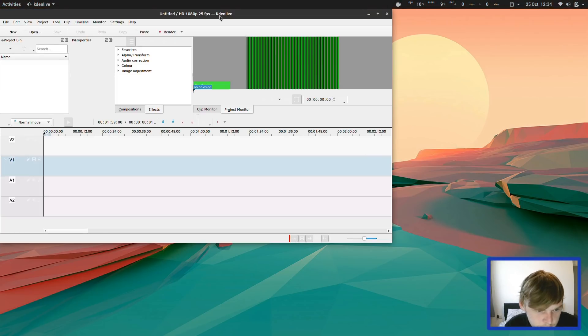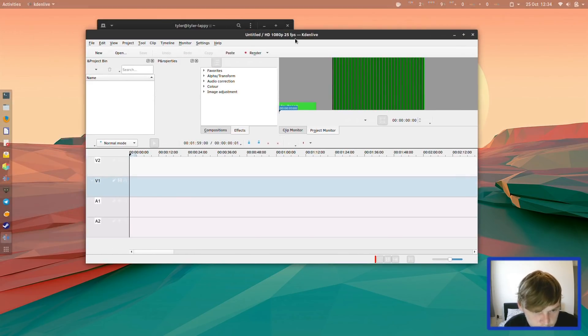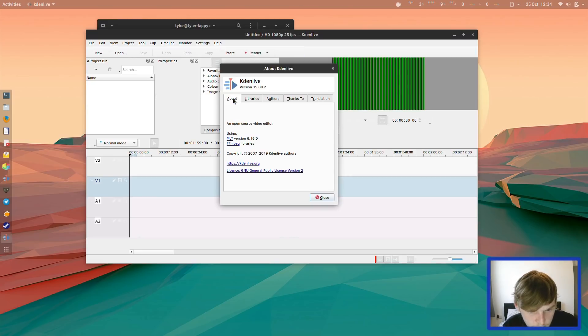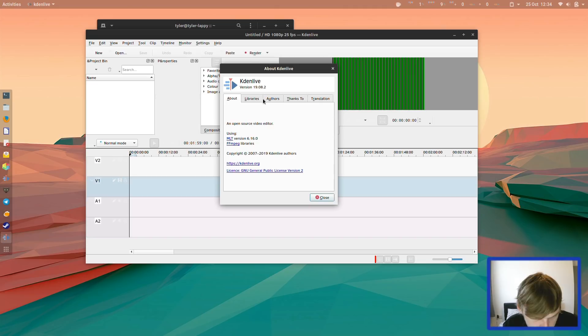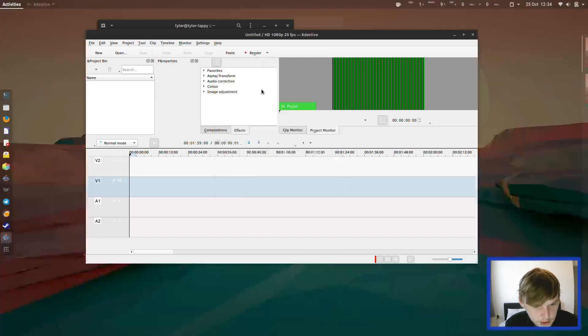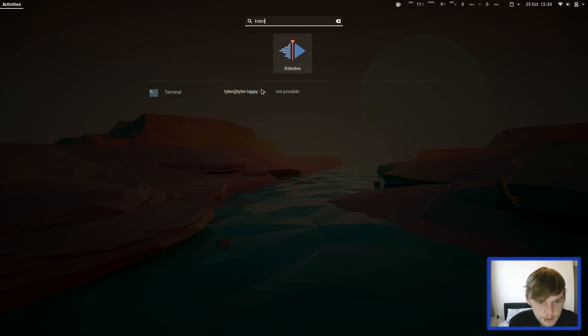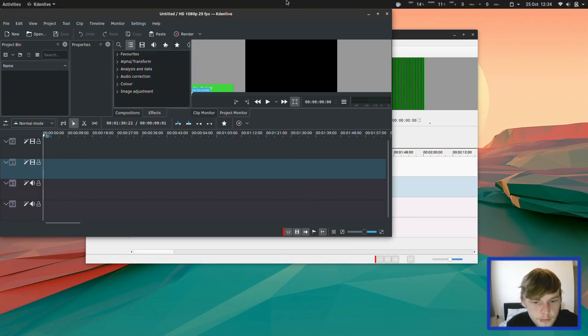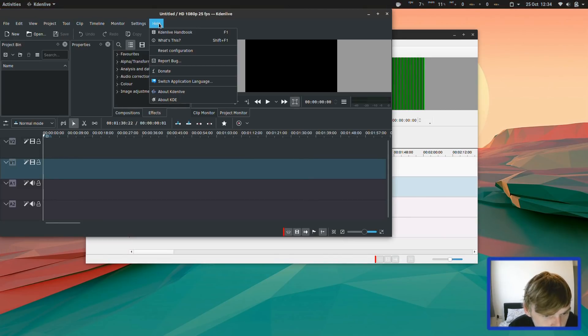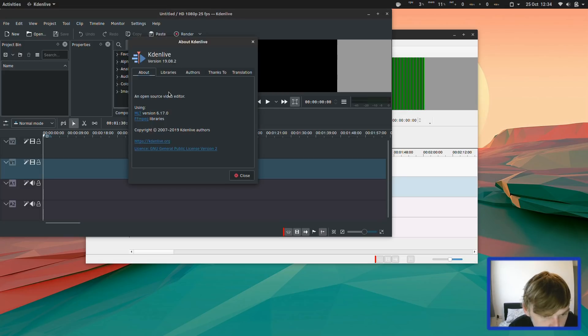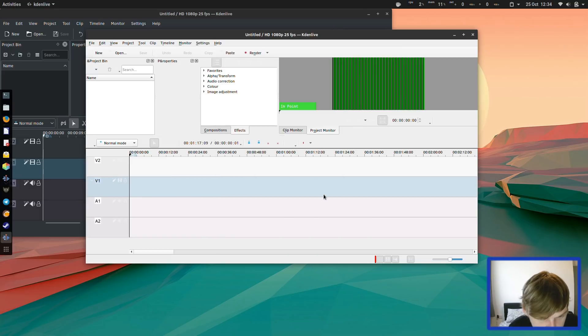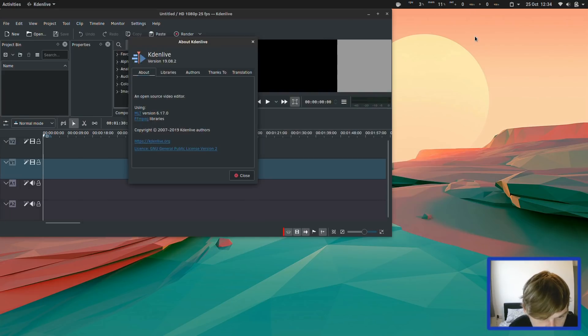Here's the other Kdenlive. Let's go on to Help and About Kdenlive. 19.08.2. Now let's open up the flat pack. And then let's go to About Kdenlive. So it's the same version.